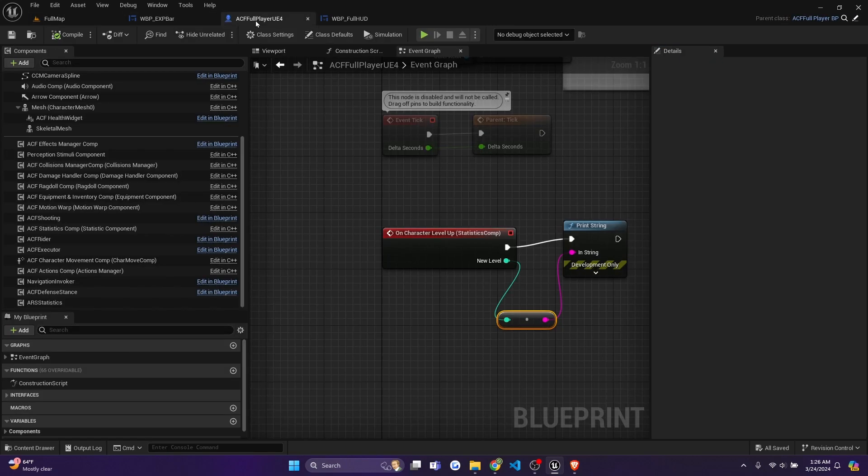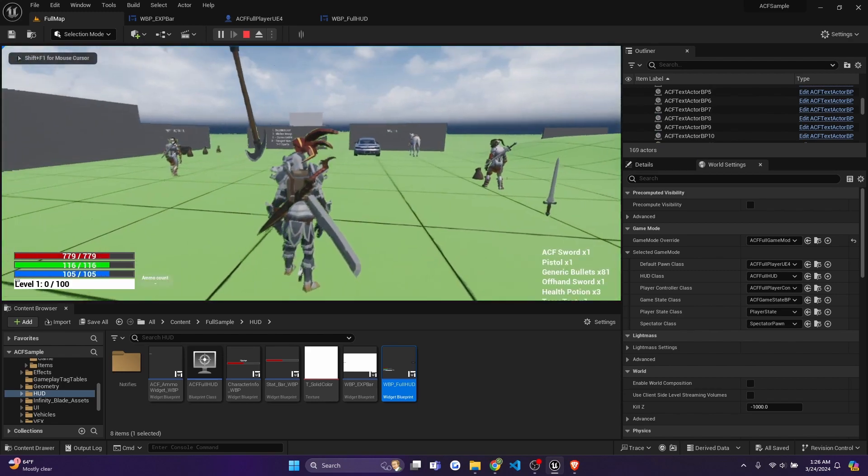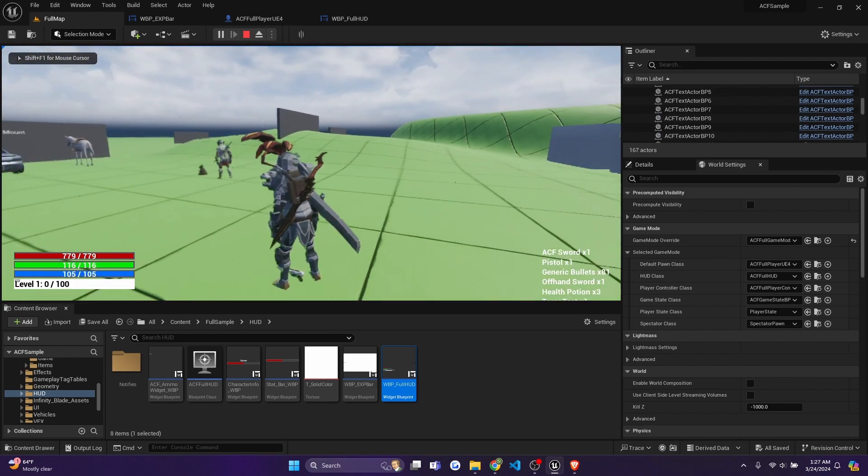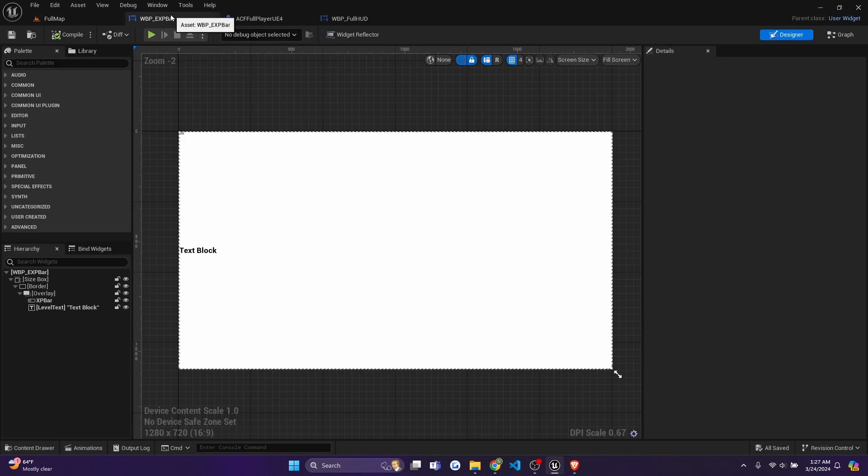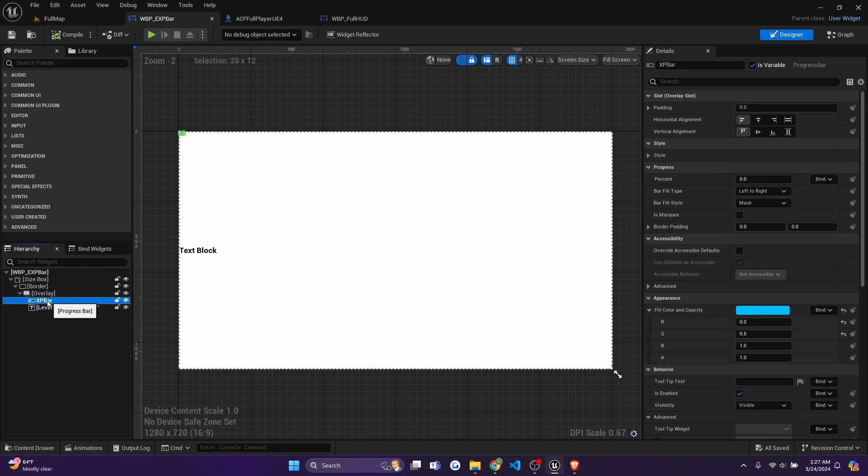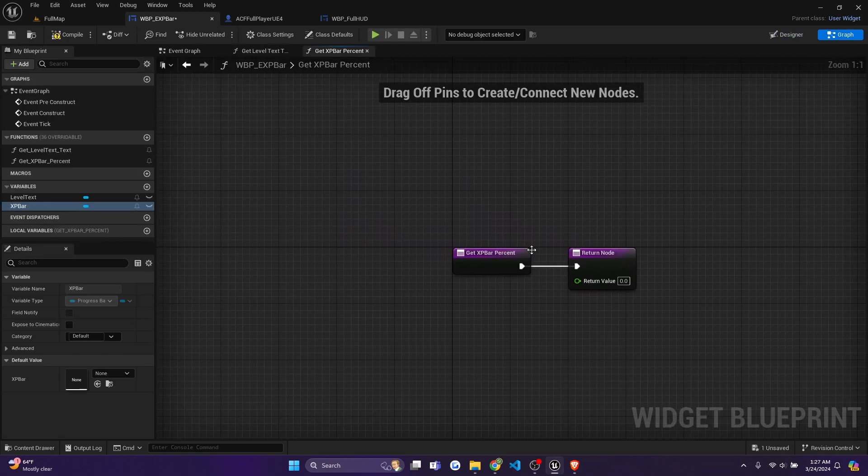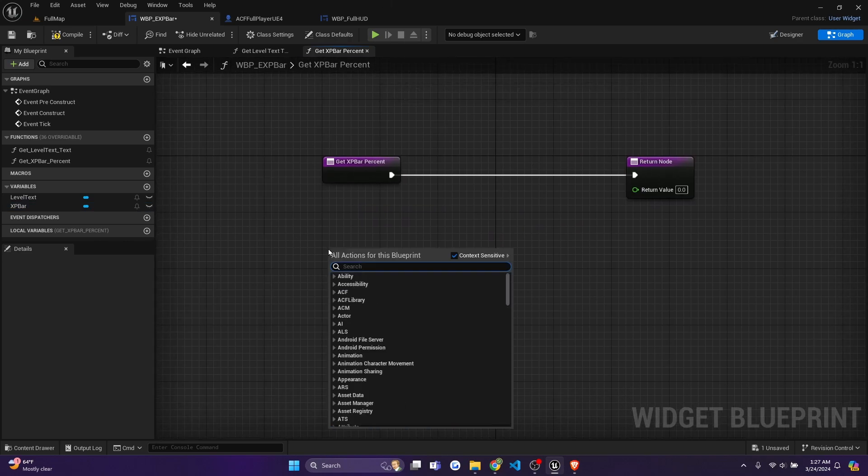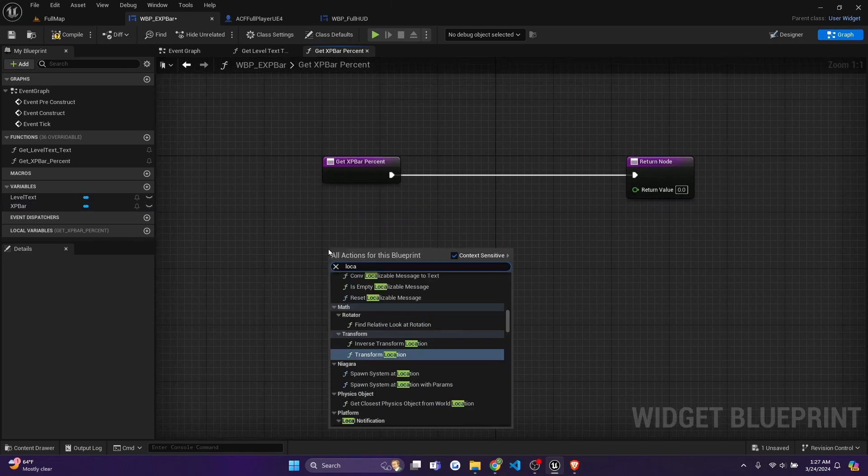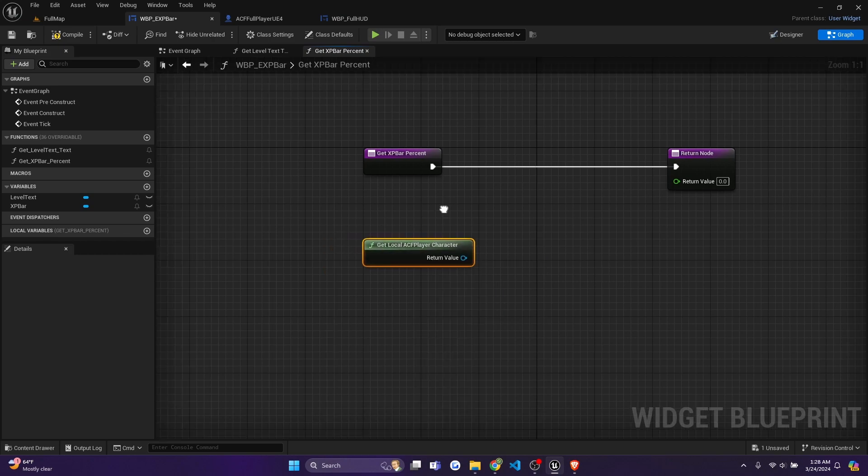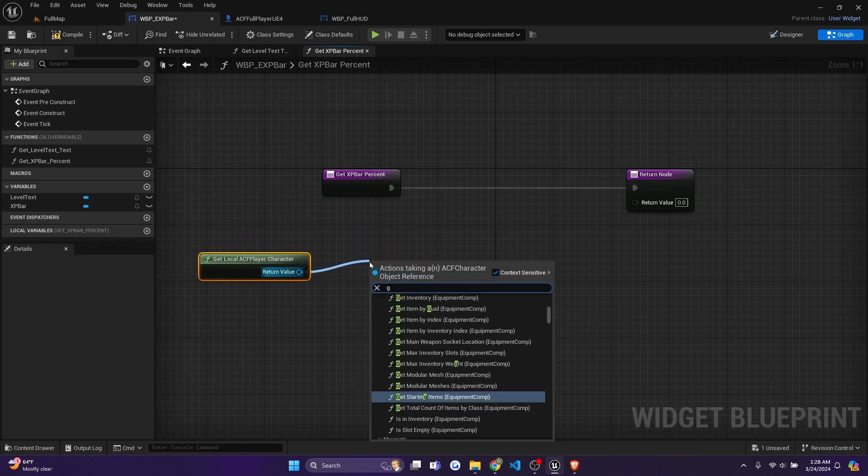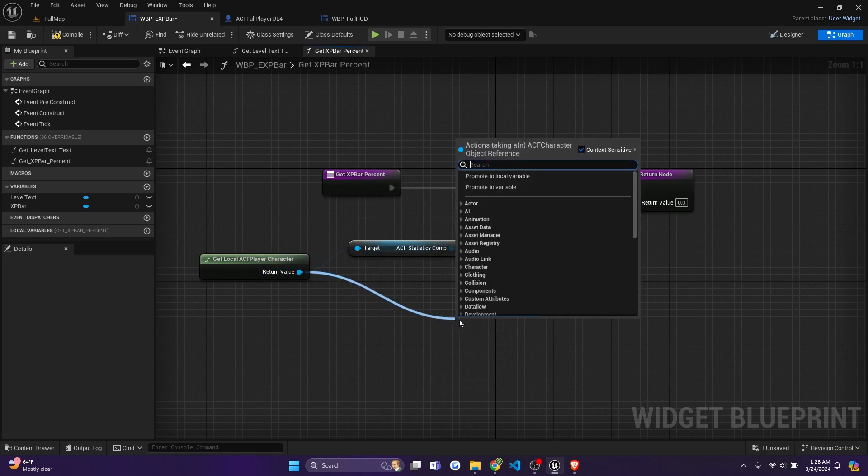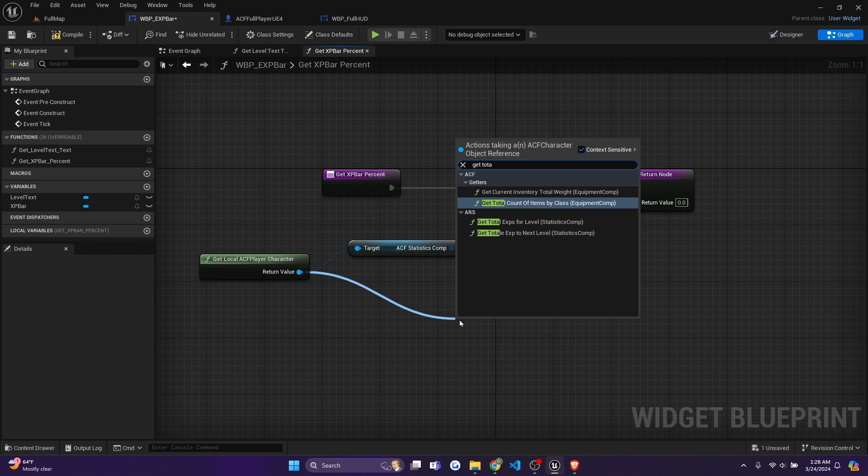And now what we want to do next is our exp bar isn't filling up like color wise. So it'll just stay like a white solid blank background. So we're going to go ahead and go back to our exp bar. Instead of editing the text bar, as we created the bind here under text, we're going to go to the XP bar and create a bind under the percent. So we'll hit bind the drop down, and click create binding. So for this one, we just need to get our local character again. So we'll get our local ACF player character. And we're going to get current XP out of our total XP. So now we'll get the total XP for next level.